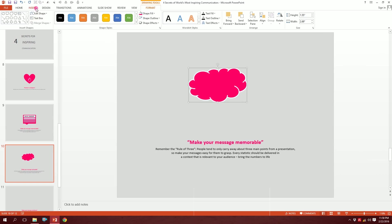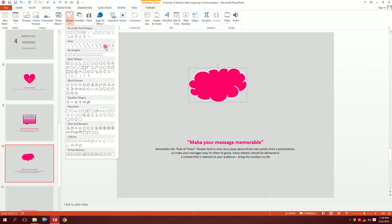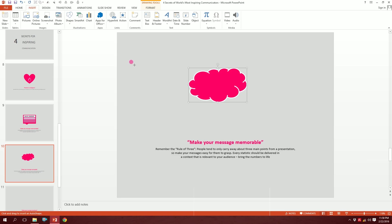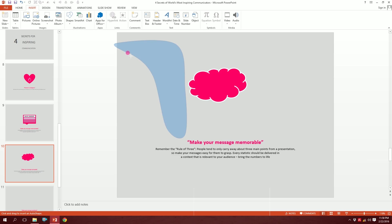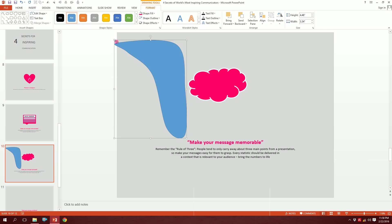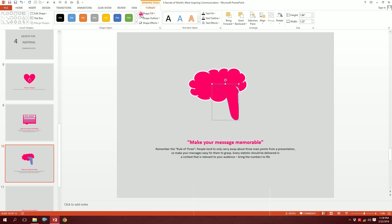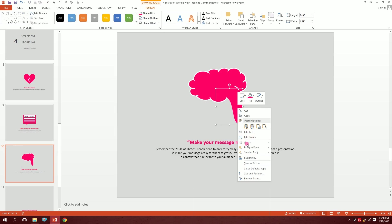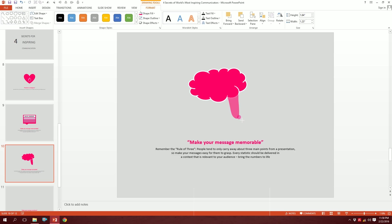Then go to Insert, Shapes, and pick the Curve tool. Click to create a point, click again for another point, and keep clicking to create a curved line that forms the brain's midline. Loop it closed at the last point. Minimize it a bit, go to Shape Fill and Shape Outline with no outline, then right-click and Send to Back. Our brain icon is ready.